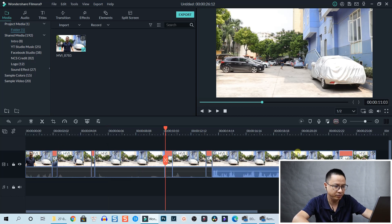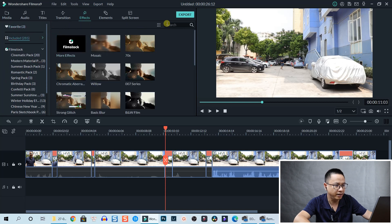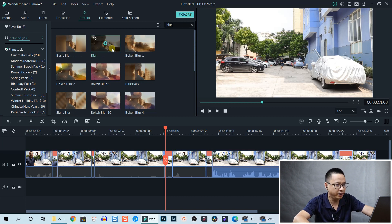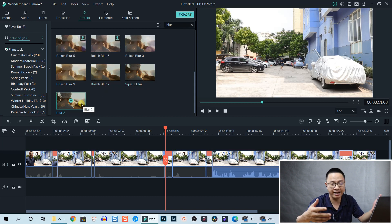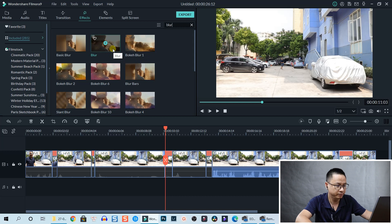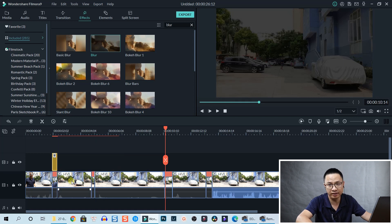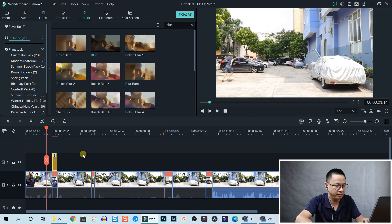Let's stretch out the timeline. We need to add motion blur to the sped-up parts. Go to Effects, then Included, and search for 'blur'. We have blur here, along with square blur, poker blur, and blur too. Select any effect - it's your choice. I'm going to go with the basic blur. Drag and drop it onto the timeline and shorten it to fit the area where the clip is sped up.